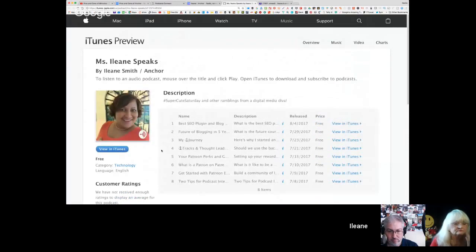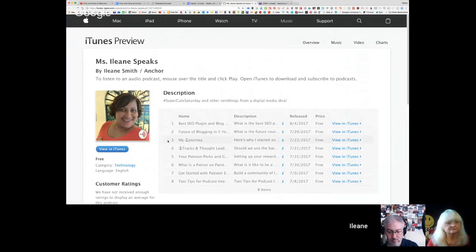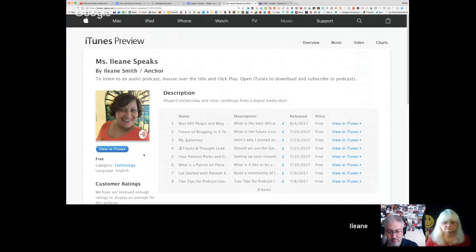On screen you can see the Anchor logo on the podcast image, and it says 'by Eileen Smith / Anchor' — so even though it's your podcast with your name, it says 'slash Anchor.'